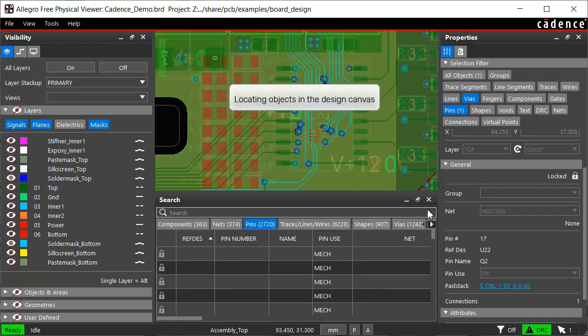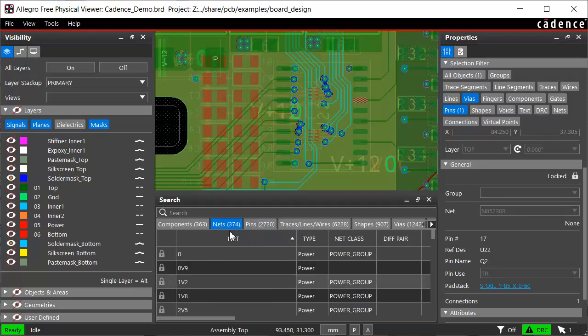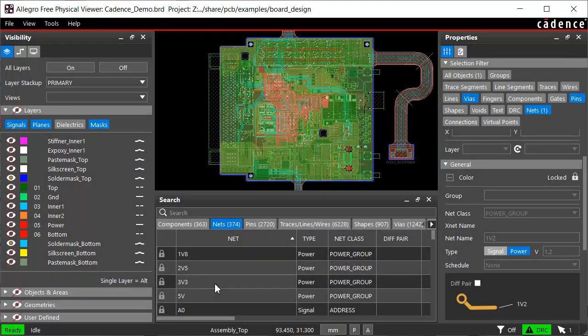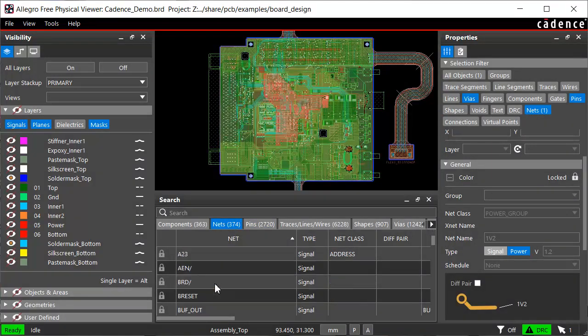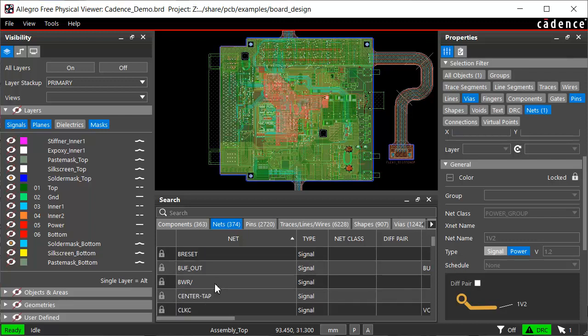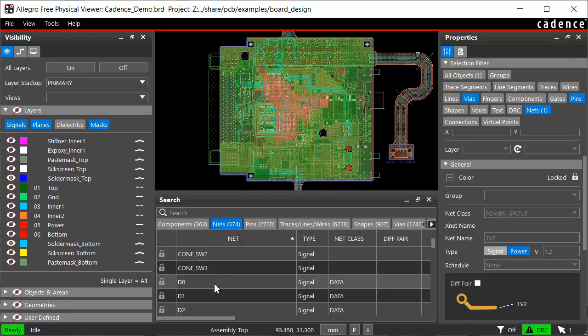To navigate to an object, say a net, move to its tab and double-click a row. The net1v2 is highlighted in the design canvas. Let's select another net conference_sw2 for verifying its path and properties.